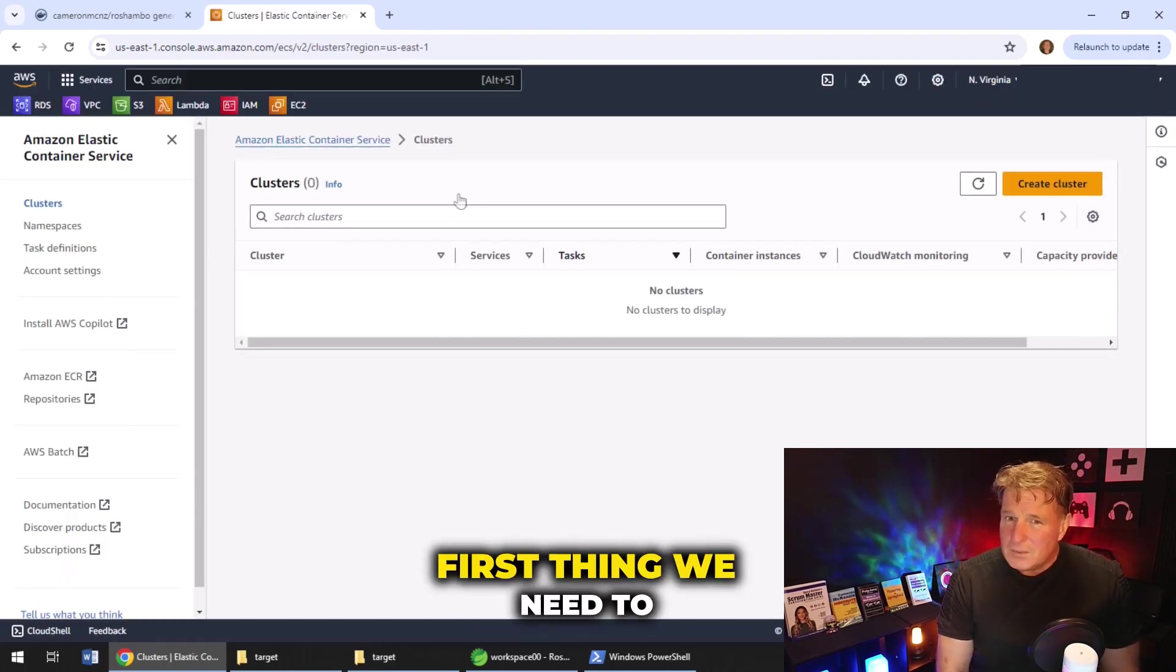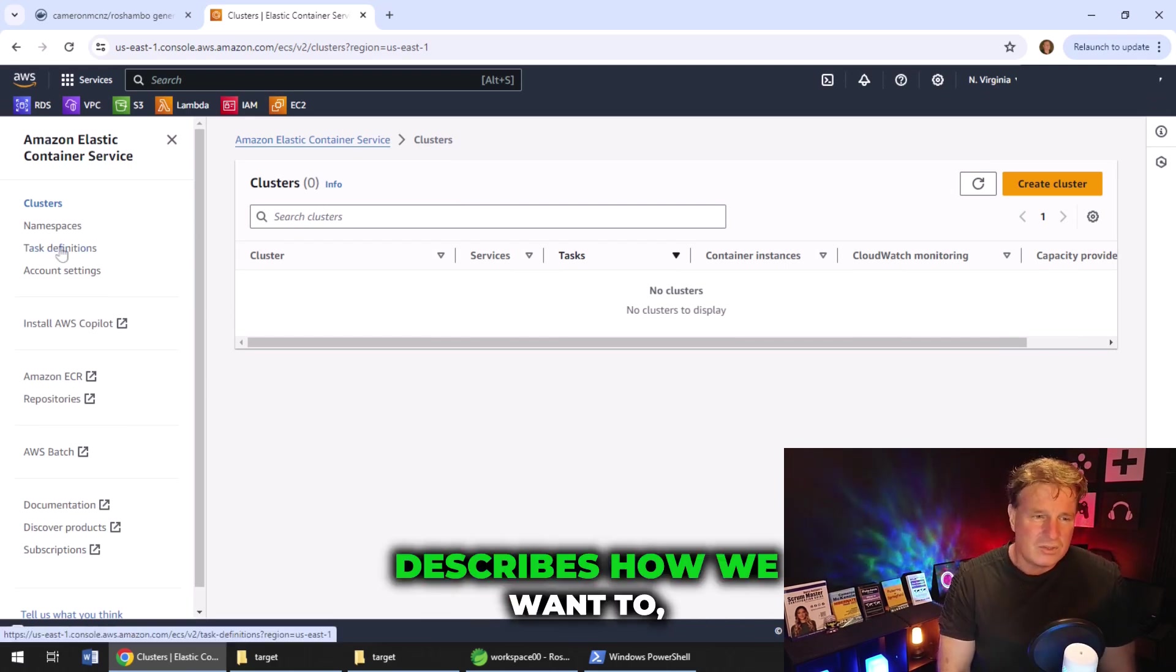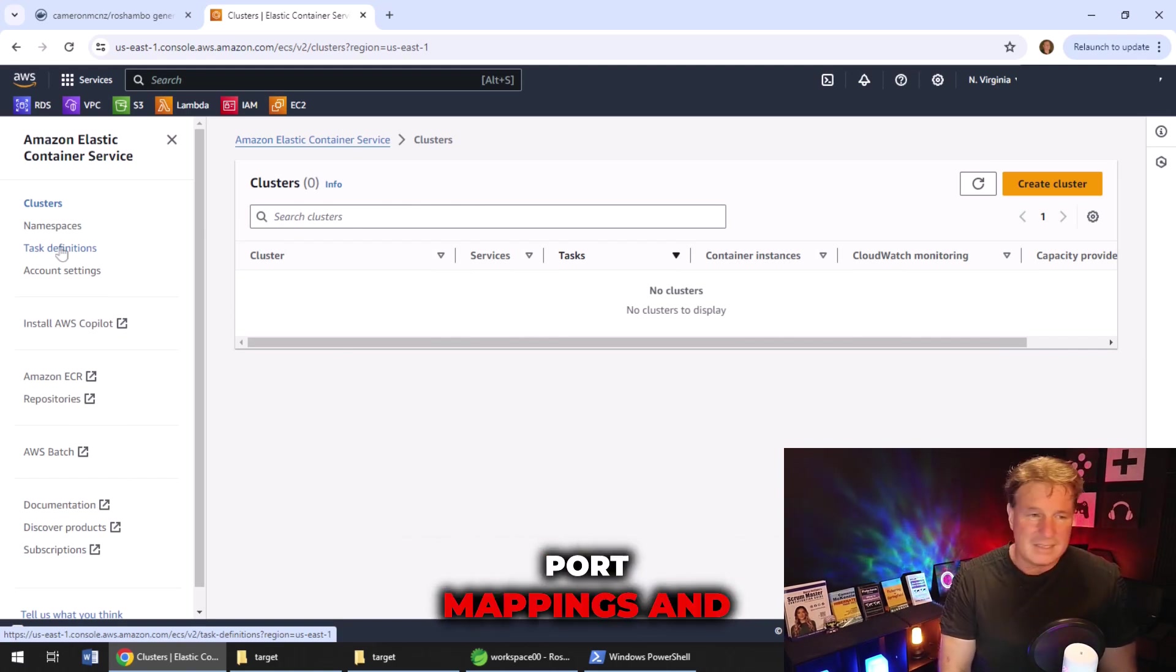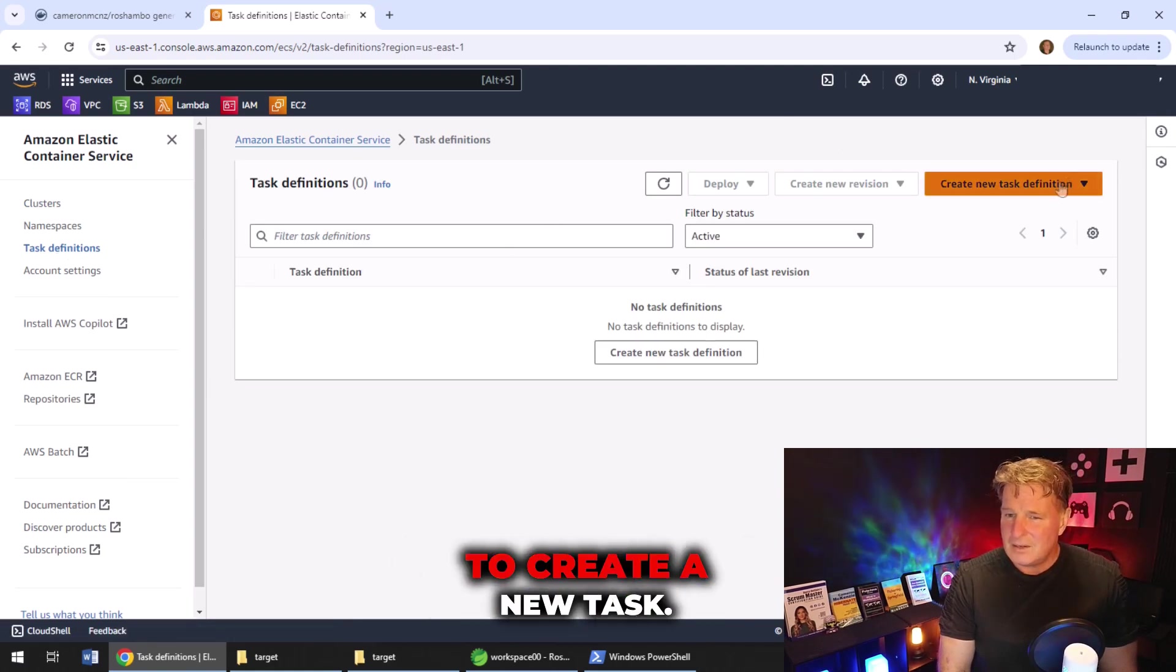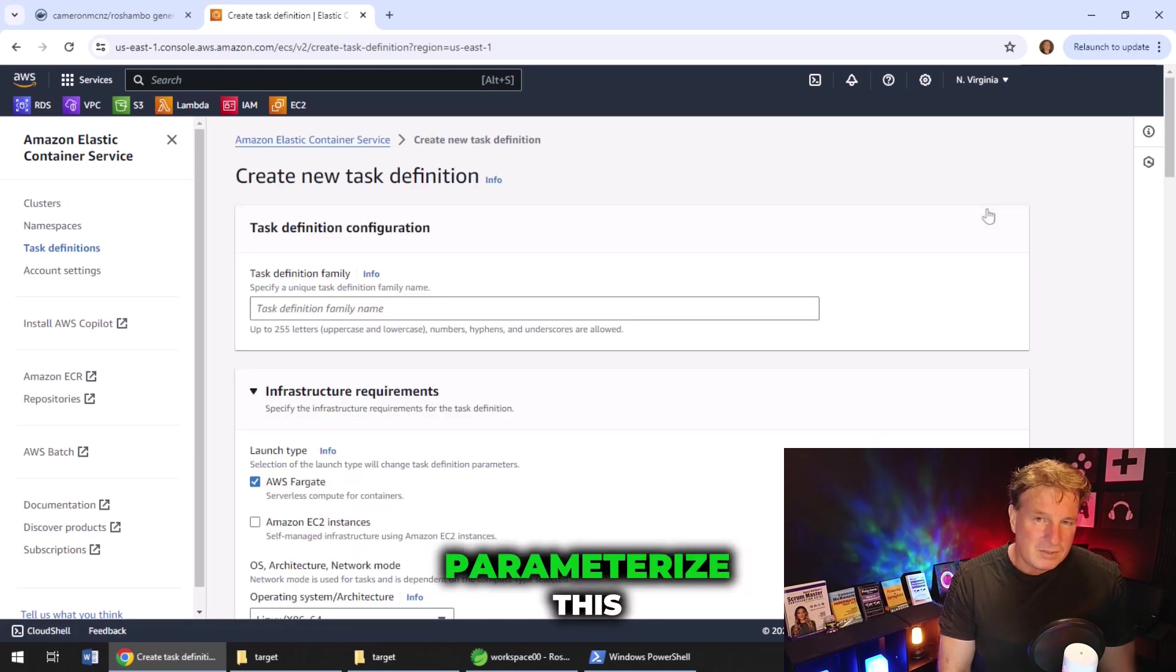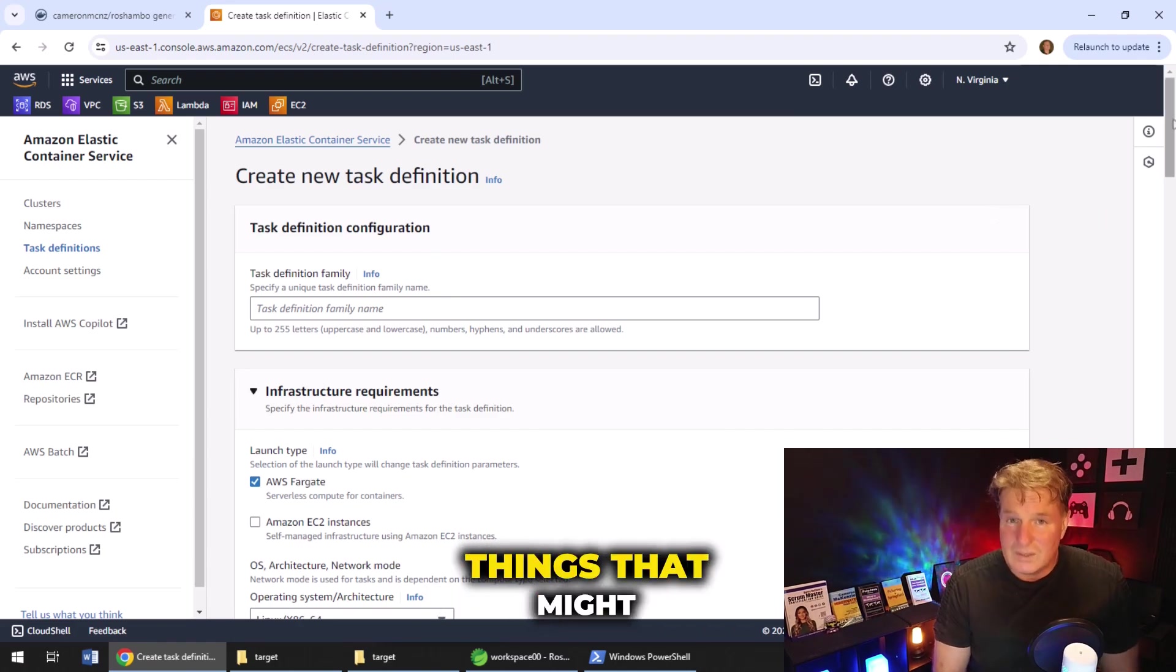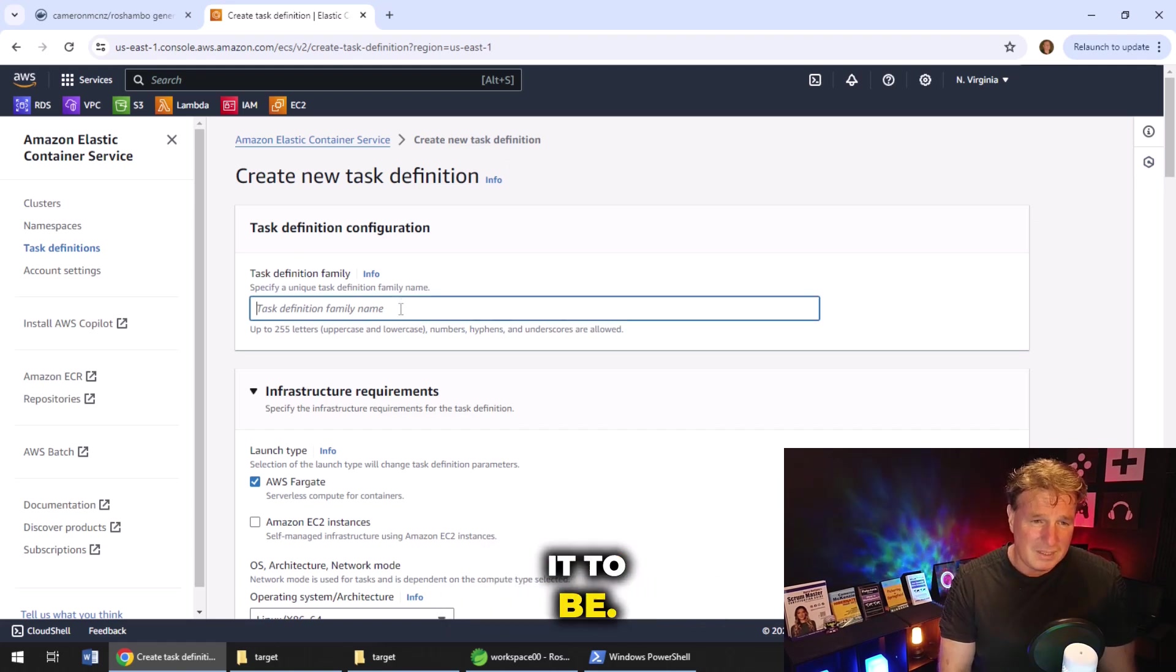And there it is right there because that's where we're going to deploy this image. First thing we need to do is create a task that describes our container, describes how we want to, describes the container that we want to deploy in the port mappings and things along those lines. So I'm going to come over here. I'm going to say I'm going to create a new task definition. I'm going to keep this simple. I'm not going to parameterize this heavily.